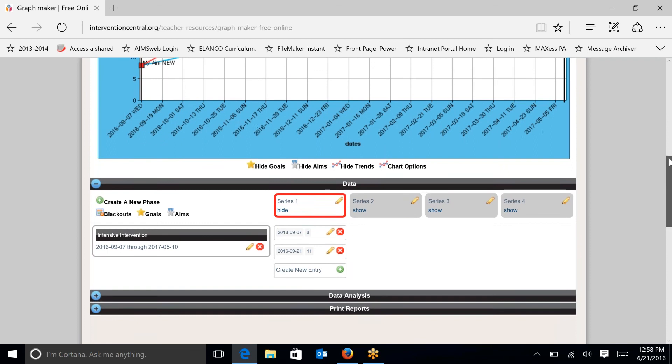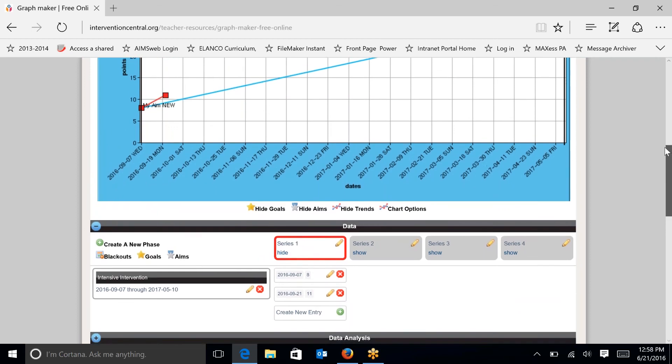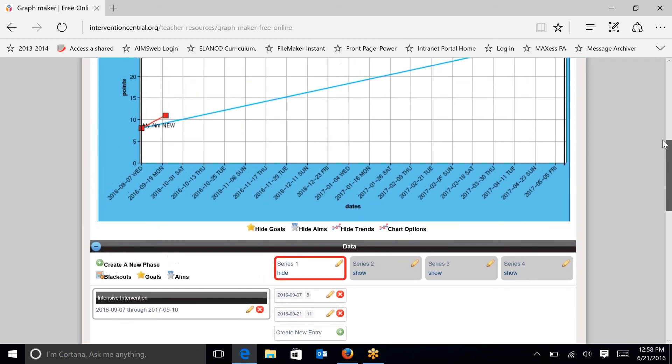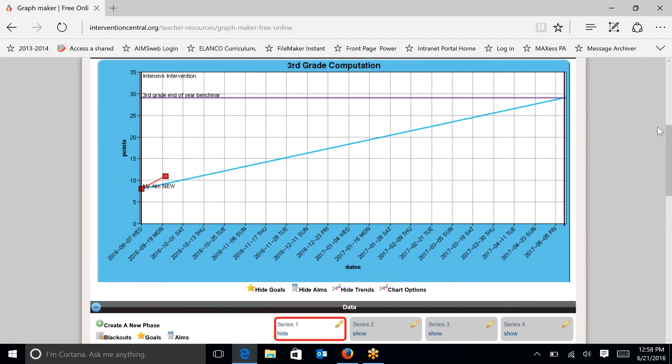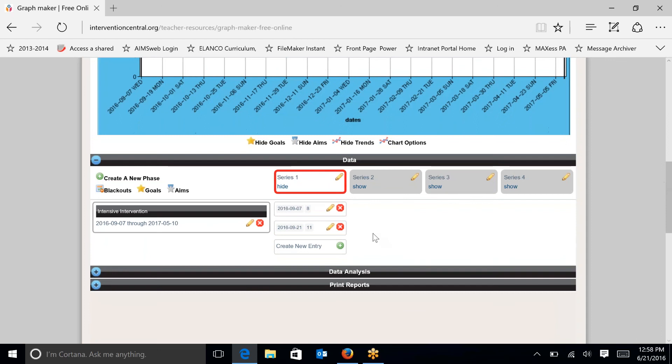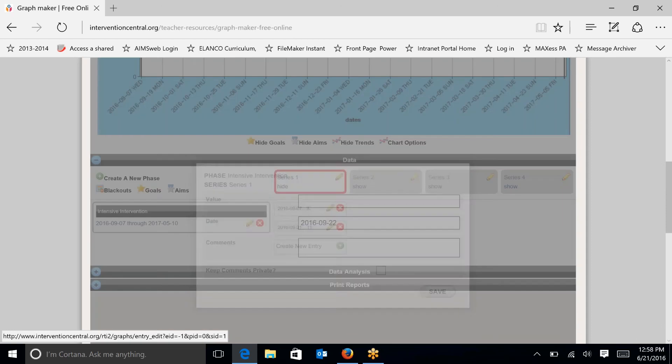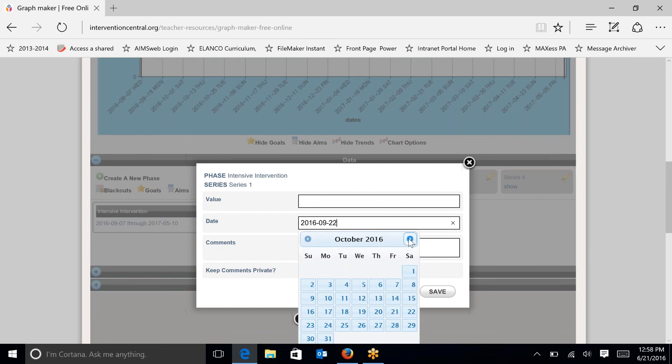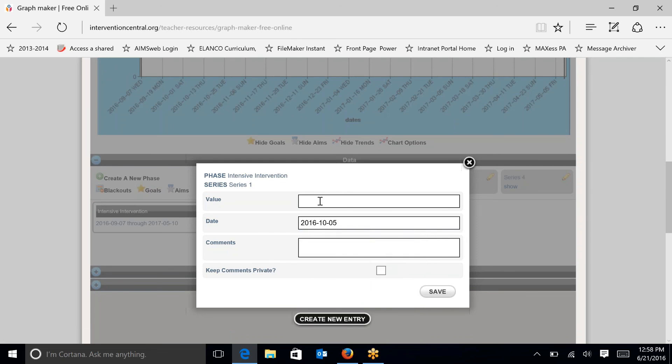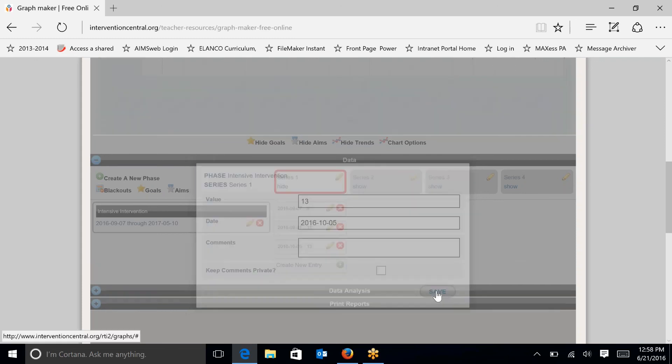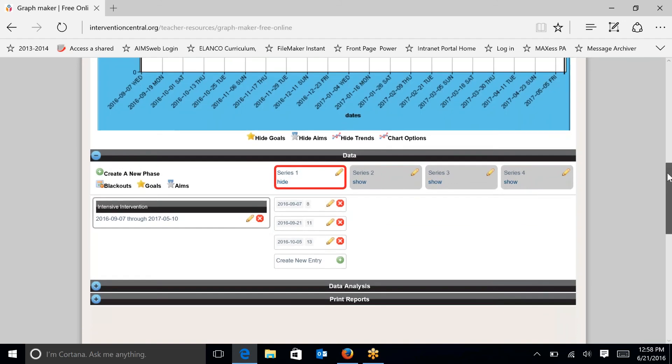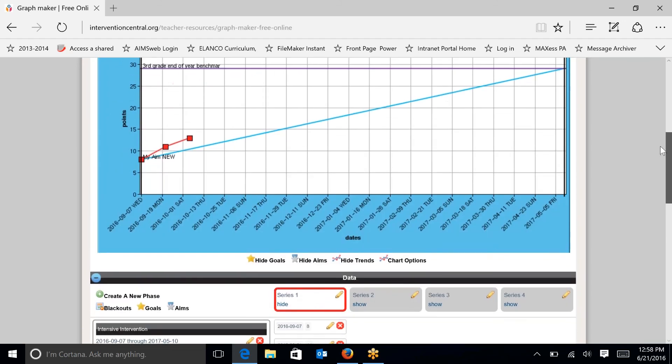So you can see that that second data point is graphed. And you can see that that data point is actually above the aim line. So at this point, it looks like things are starting to go in the right direction. So you continue to do that by entering multiple data sets. And I'm going to do that every two weeks. So that was the 21st. I'm going to go to this first Wednesday in October.